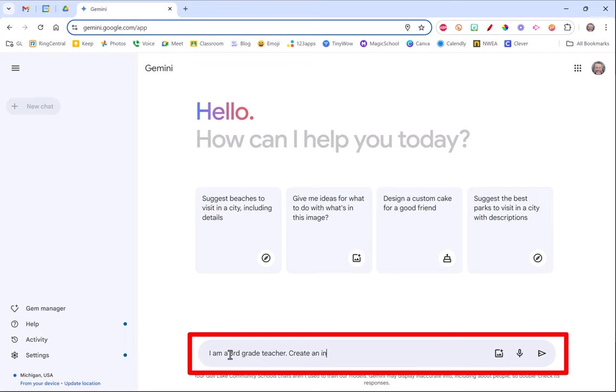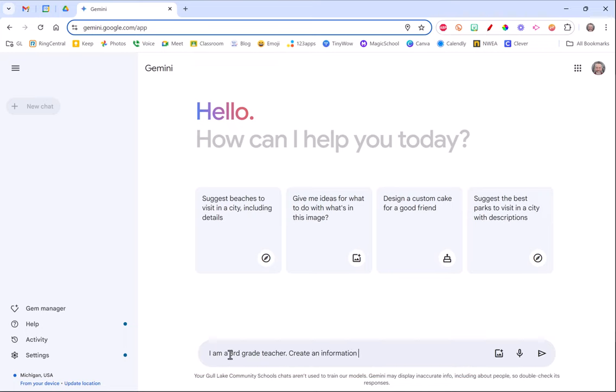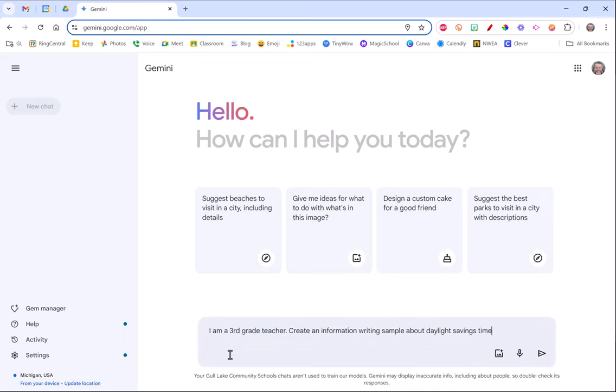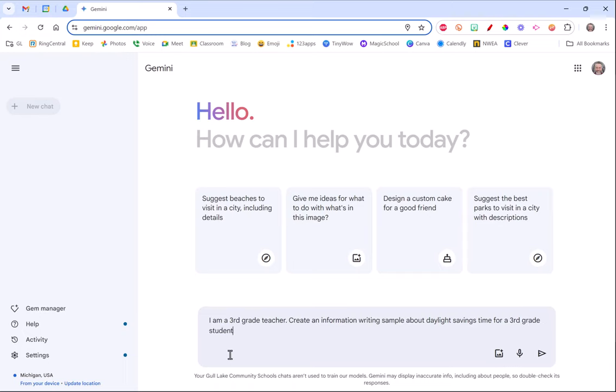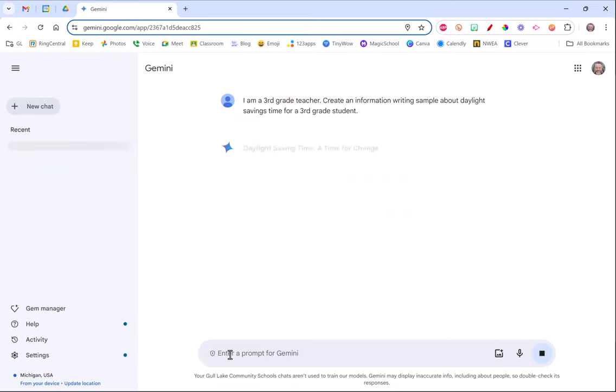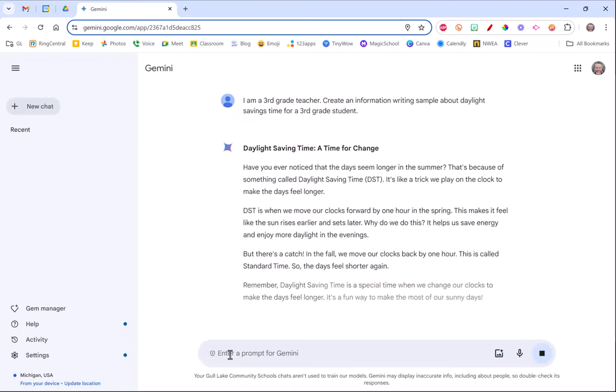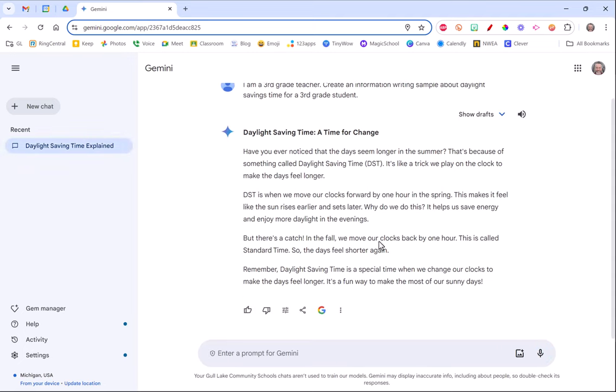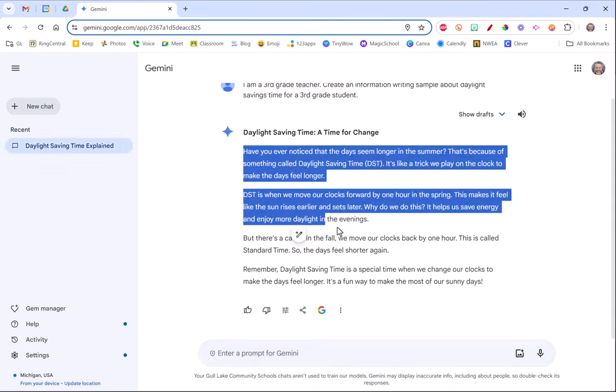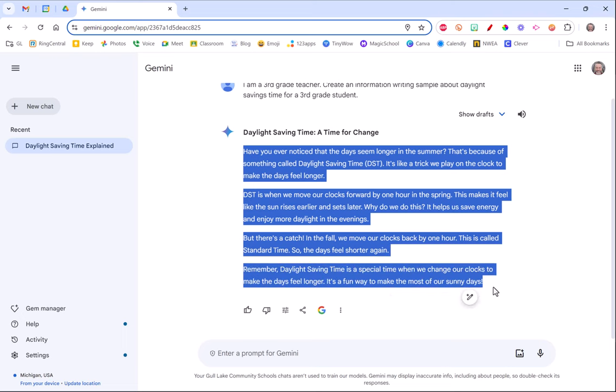You go to Gemini and you just say I am a third grade teacher, create an informational writing sample about daylight savings time for a third grade student. I can just hit the enter button and it will create some informational texts about this written at their level. So it's at a third grade reading level.